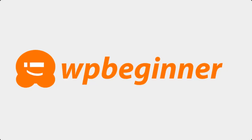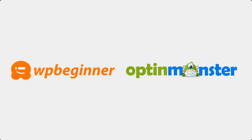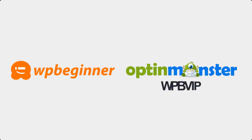This video is brought to you by OptinMonster. Use OptinMonster to convert and monetize your website traffic and grow your email list. Just click on the link in the description below to get started. The first 200 people to use the coupon code WPBVIP will get 25% off OptinMonster.